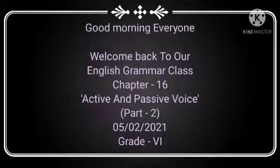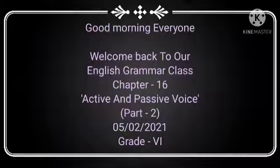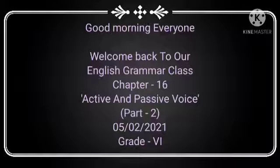Good morning students. Welcome back to our English grammar class. In our previous class, we had learnt the basic rules of active and passive voice. In this class, children will study their implementation and how they change from active to passive voice in different tenses.